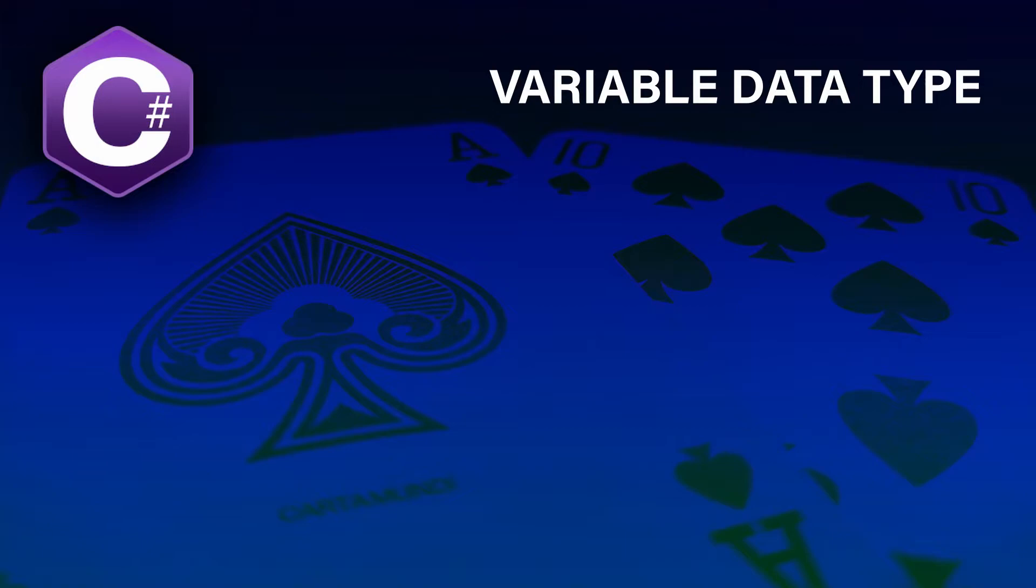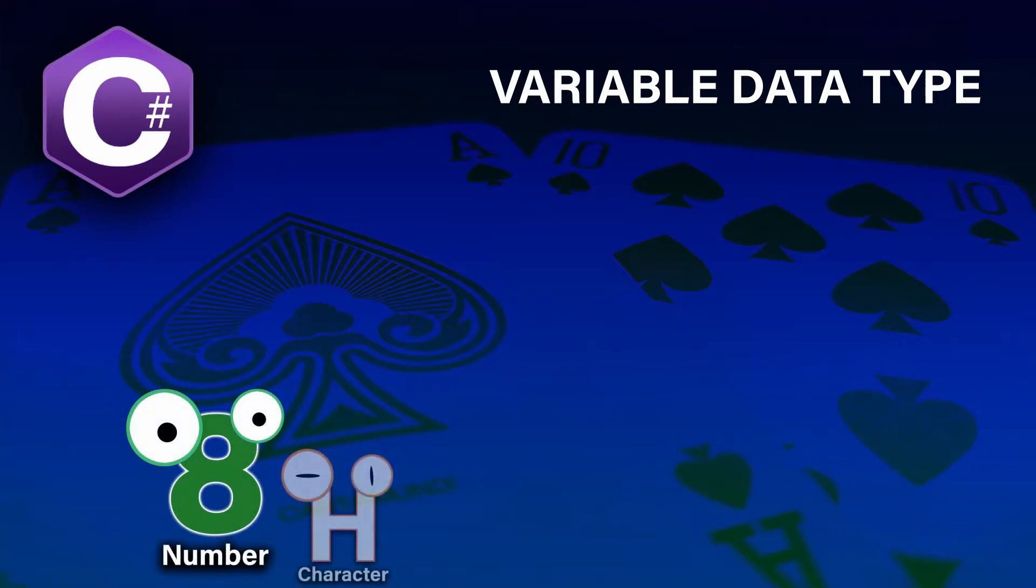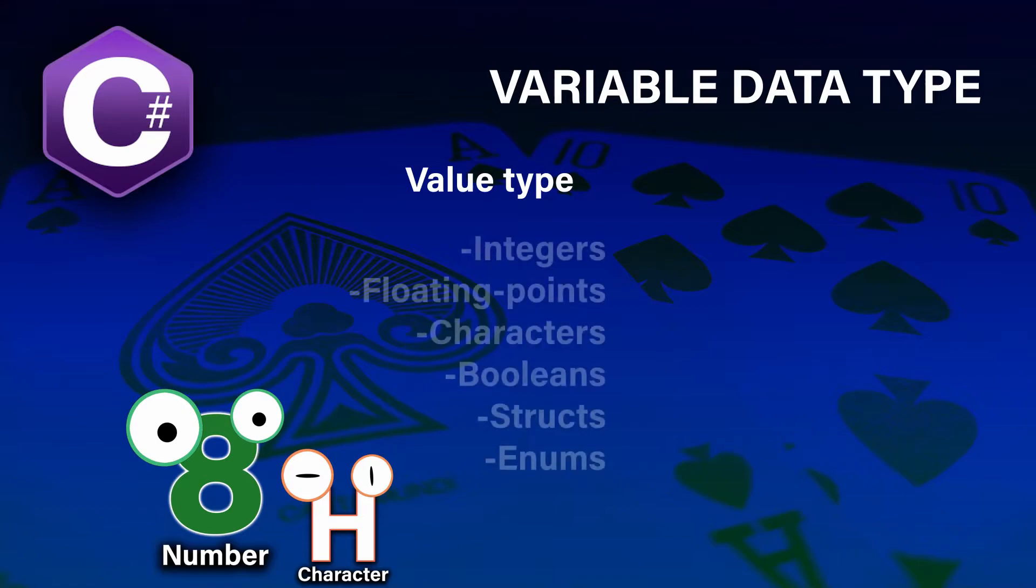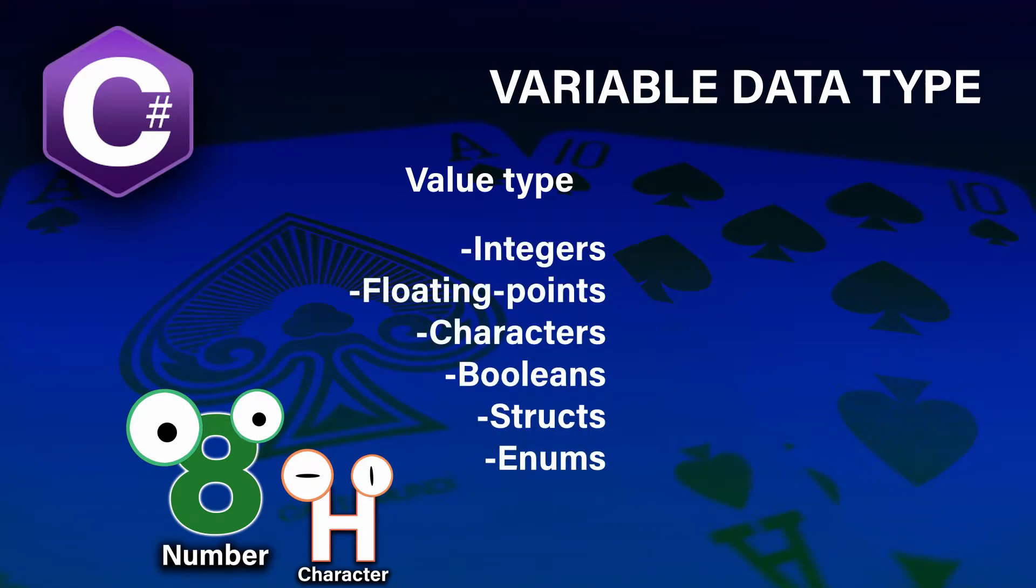Though variables are easy to understand and work with, they come in different shapes and forms. In the beginner series, we will work mostly with value type variables which are made out of simple types such as integers, floating points, characters, booleans, structs, and enums.